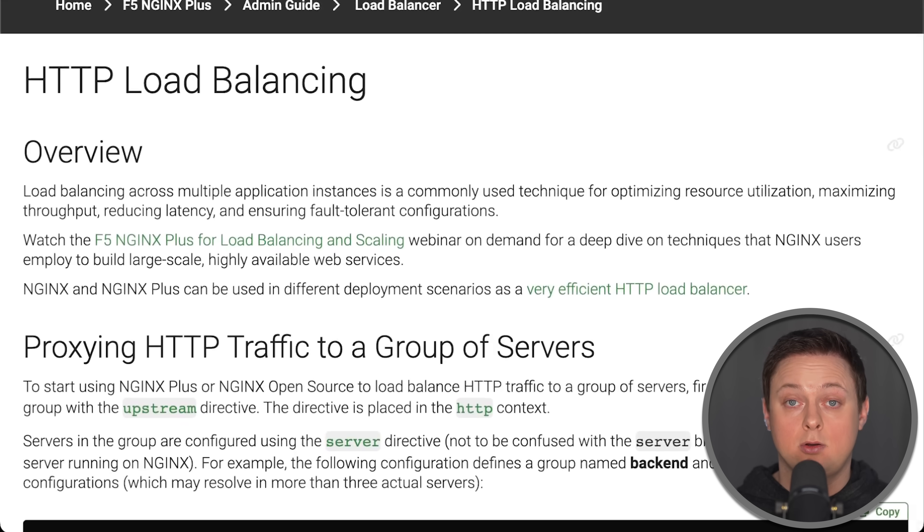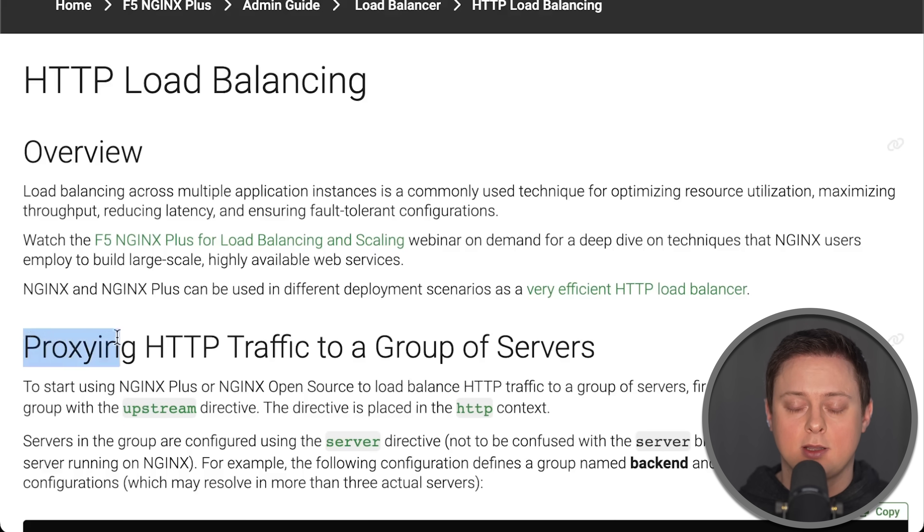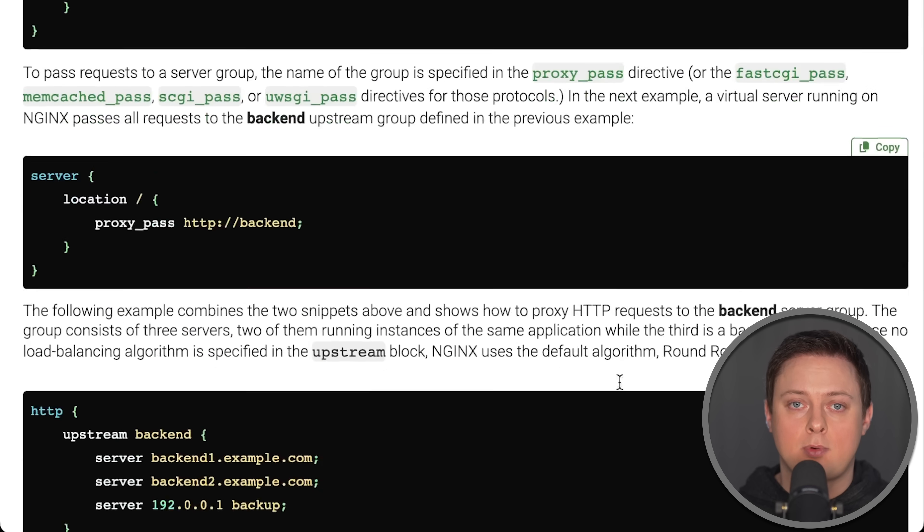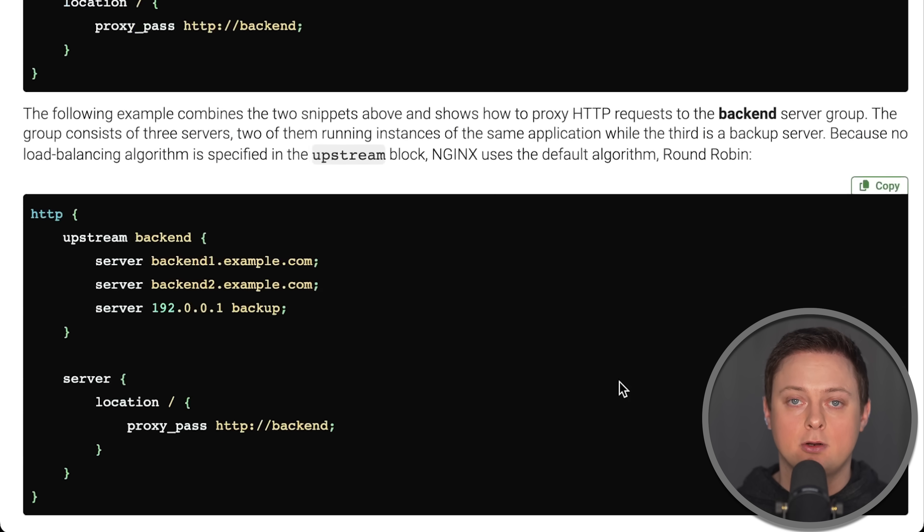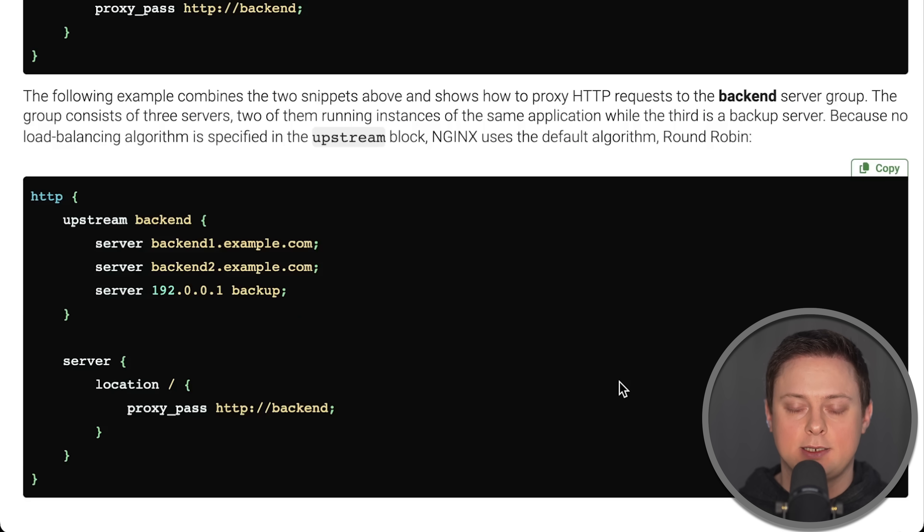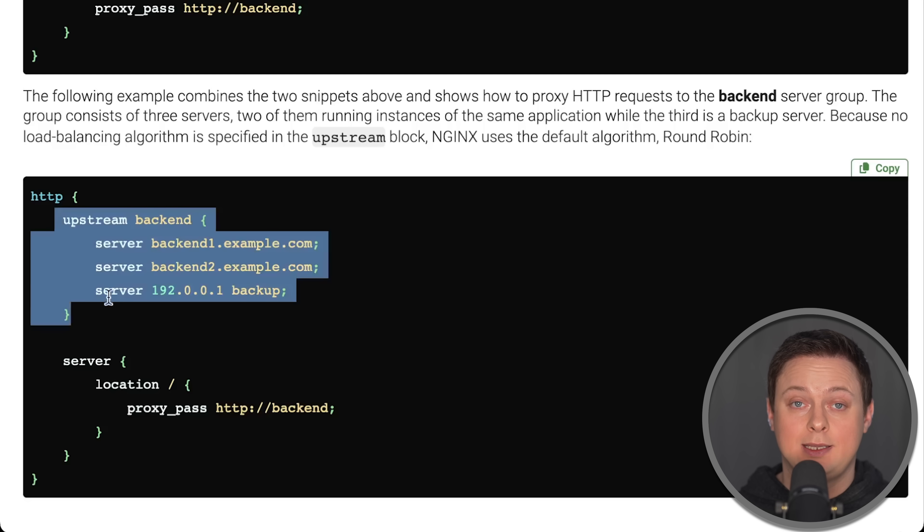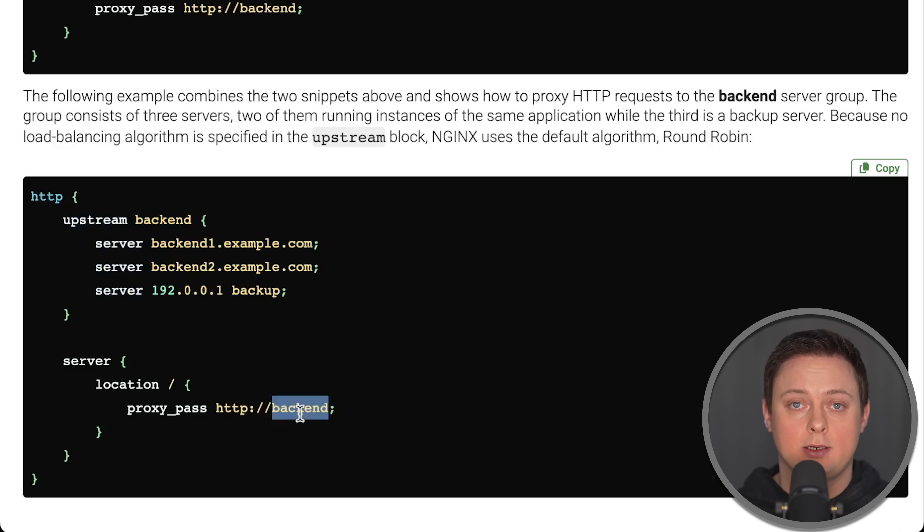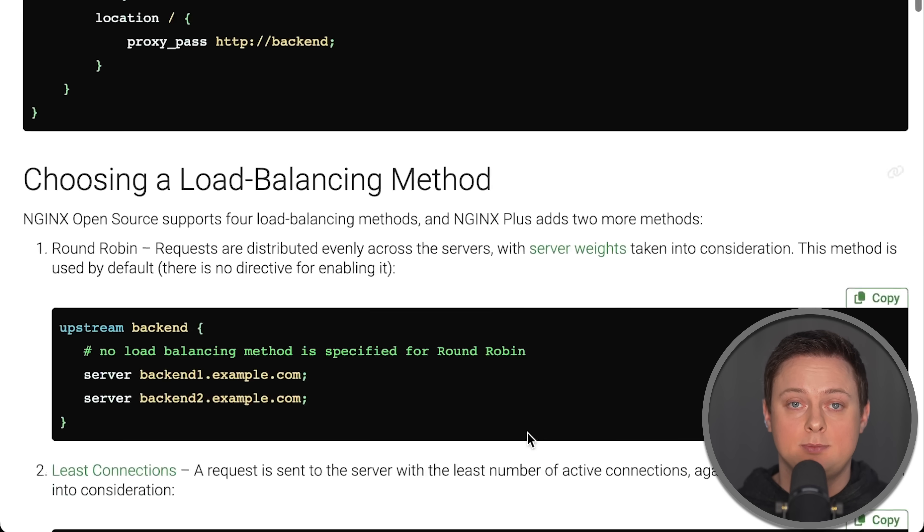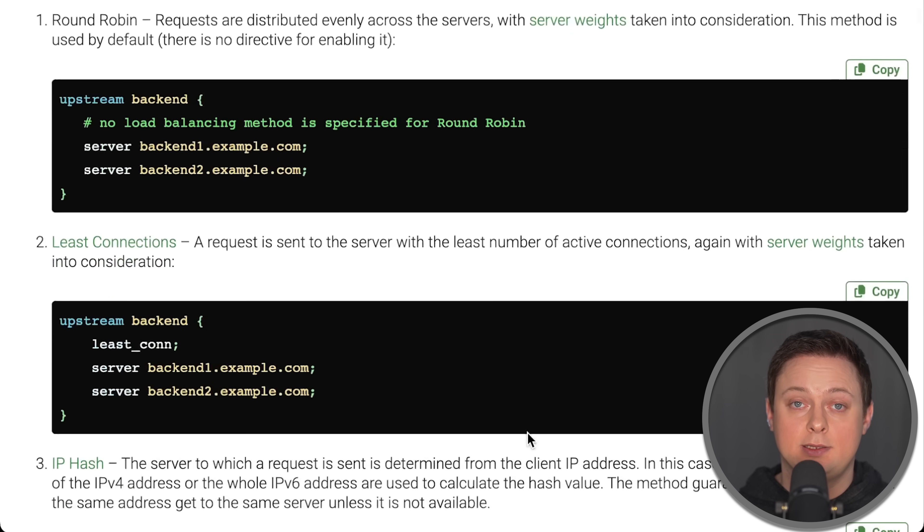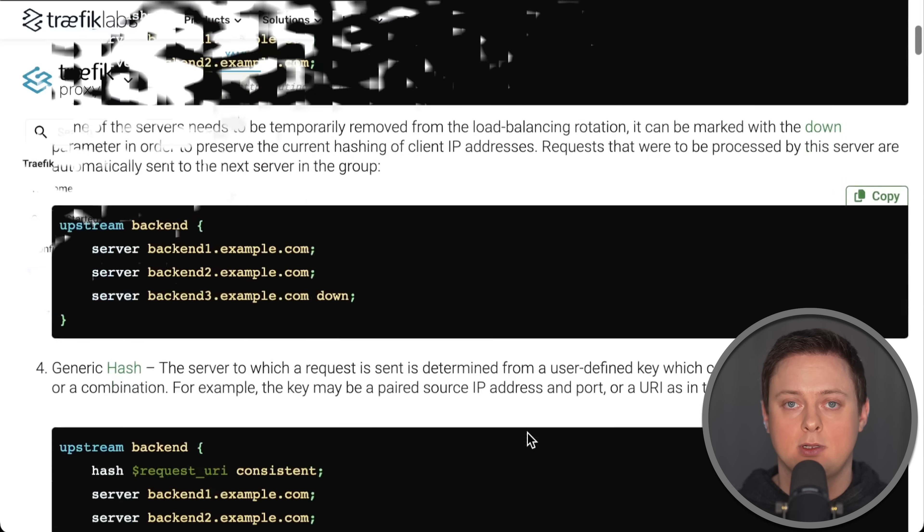Now, let's compare these two proxies starting with configuration. Nginx was created a long time ago and is primarily configured using static configuration files. This approach works well, but it does require time to learn and optimize for production use. In the next video, I'll cover Ingress controller as well.